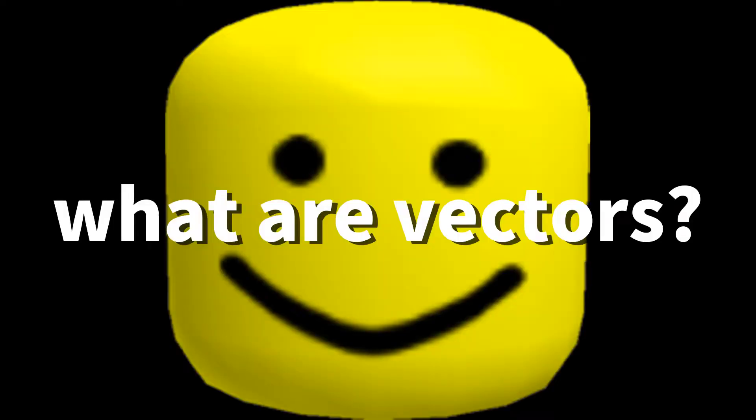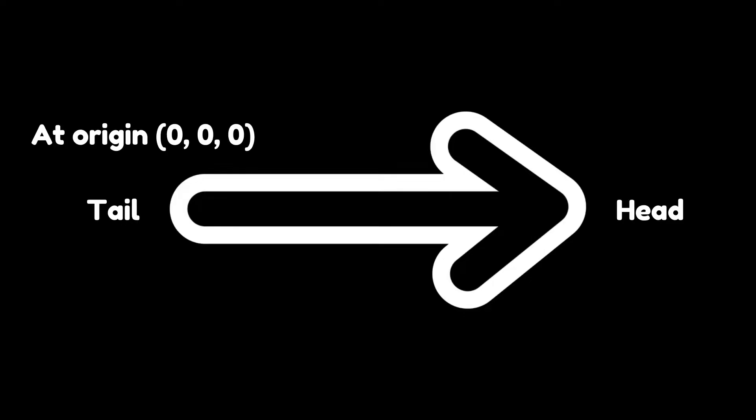So what are vectors? A vector is kind of like an arrow. It has a tail and the head. In Roblox Studio, the tail of such an arrow is at the origin.